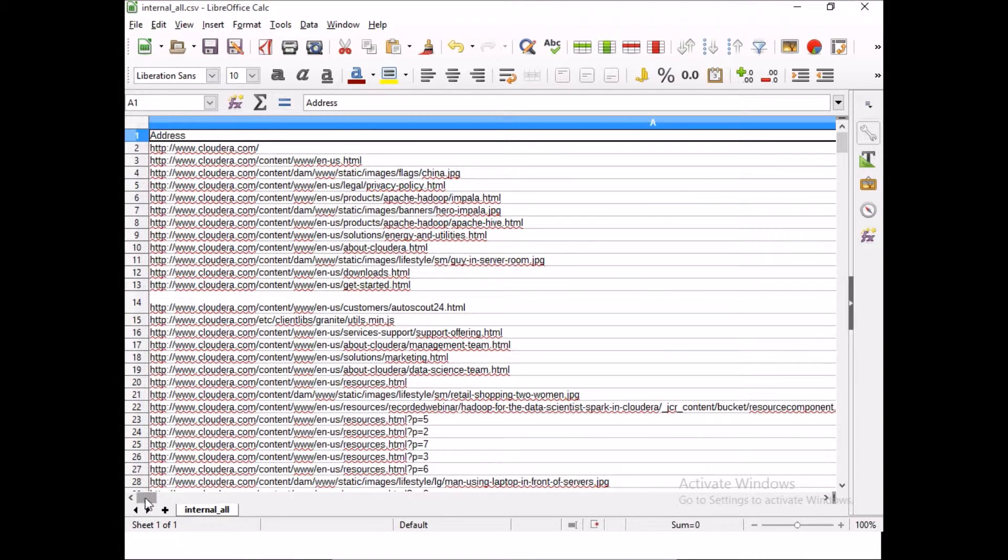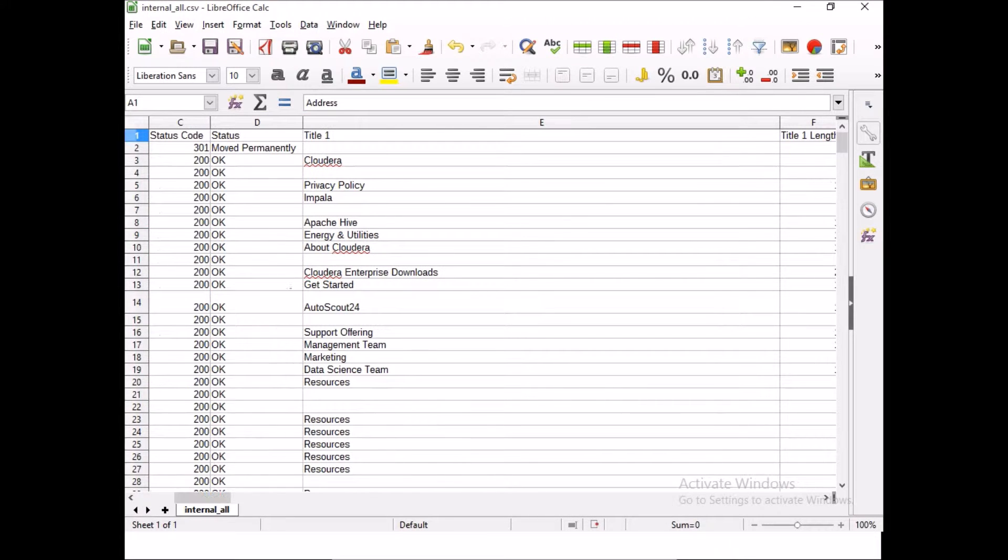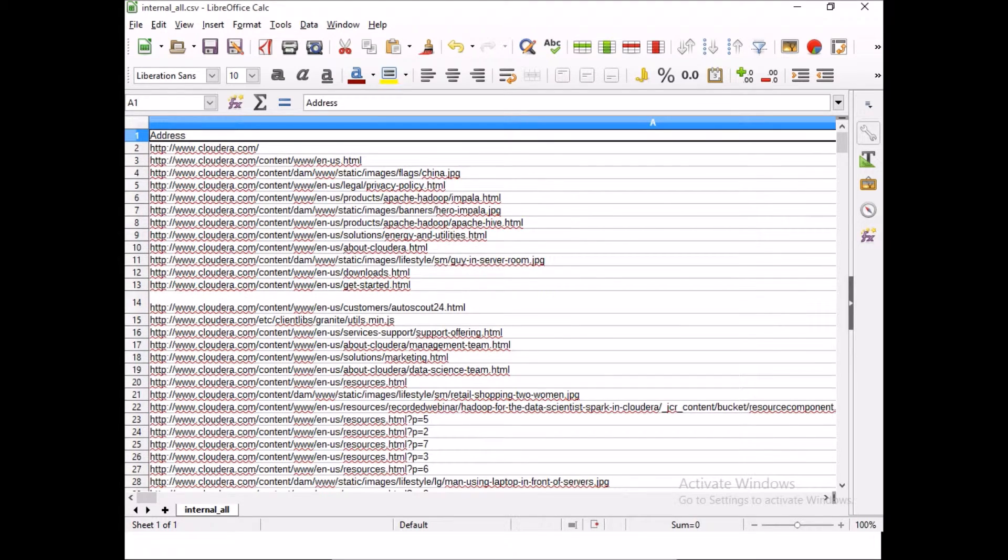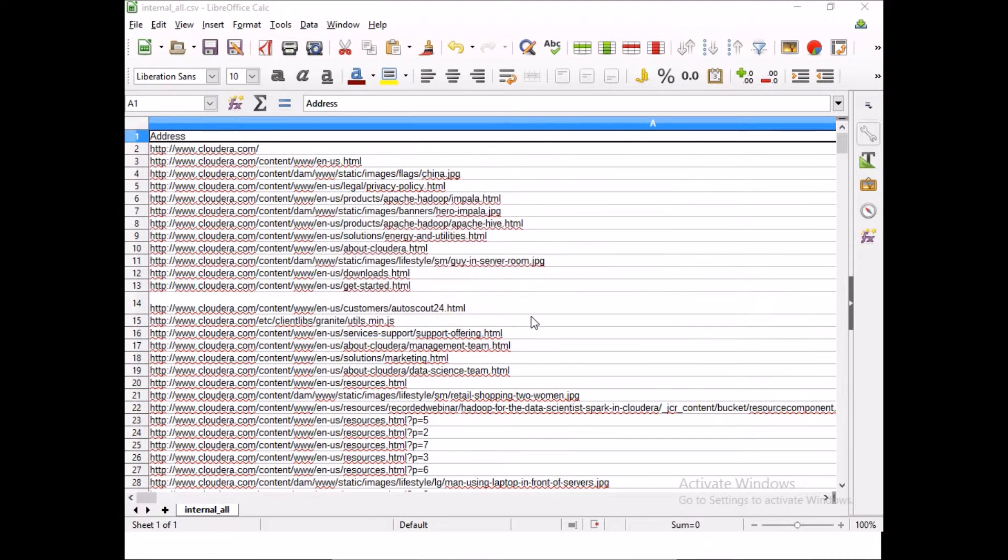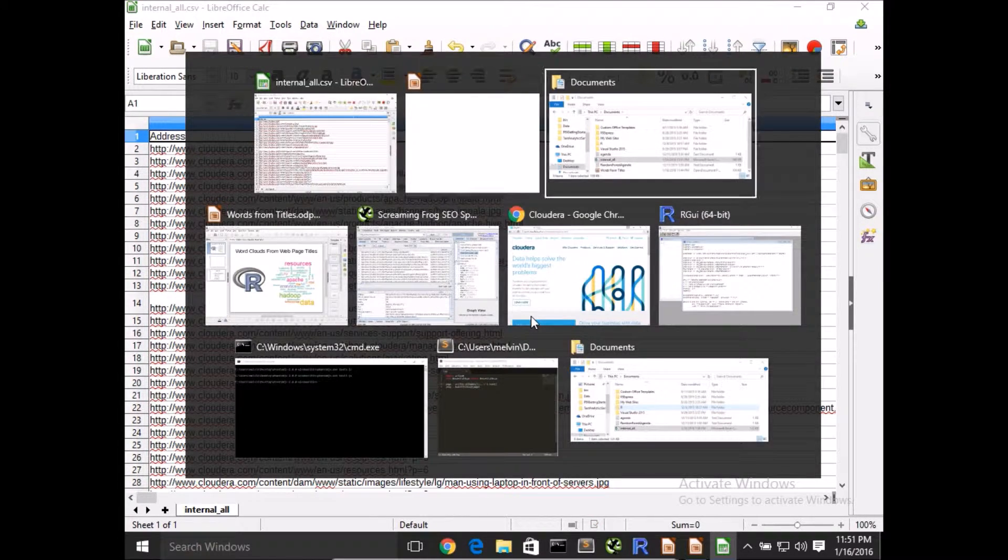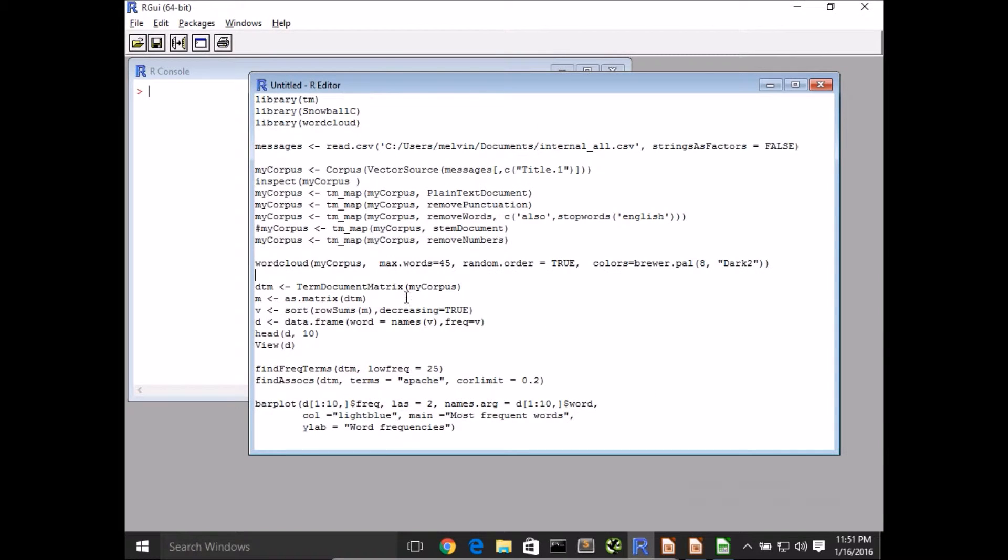Now with R we'll need to load and process the CSV file. All right, so let's dive into R now. I've got a fairly simple set of instructions here.